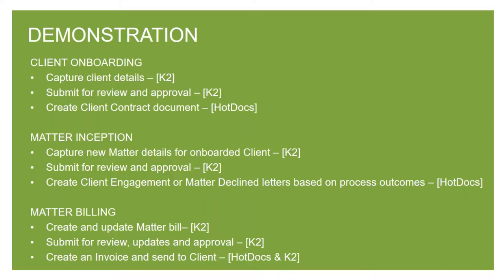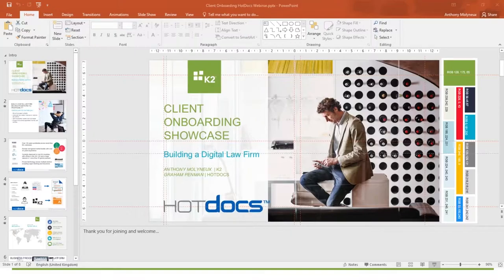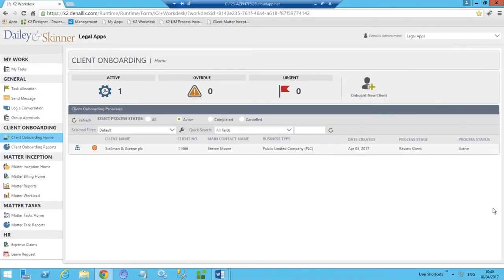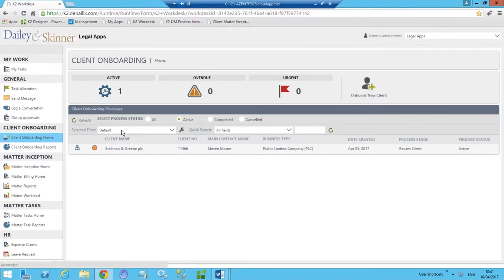What you will be seeing are very simplified versions of what would be a typical on-premise solution — the idea is really to highlight the technologies underpinning these solutions. So welcome to Daly and Skinner, our fictitious law firm. We'll be starting with the client onboarding dashboard, which gives us access to visibility of all running and completed client onboarding processes — we have high-level metrics showing the number of active, overdue, and urgent applications.